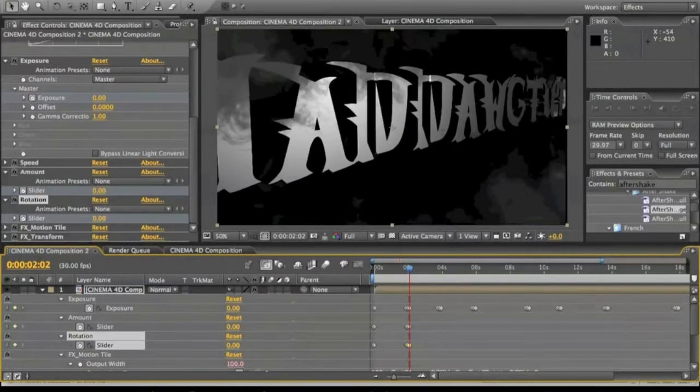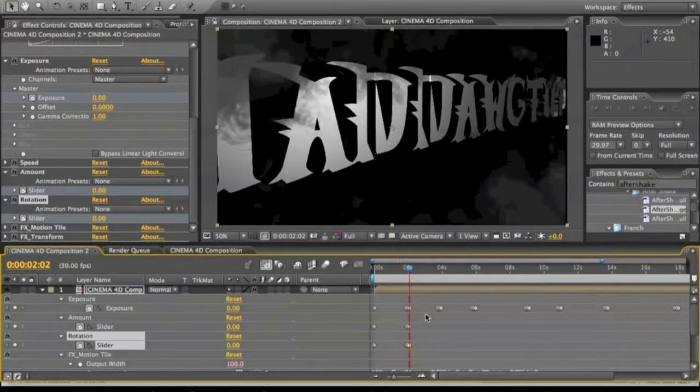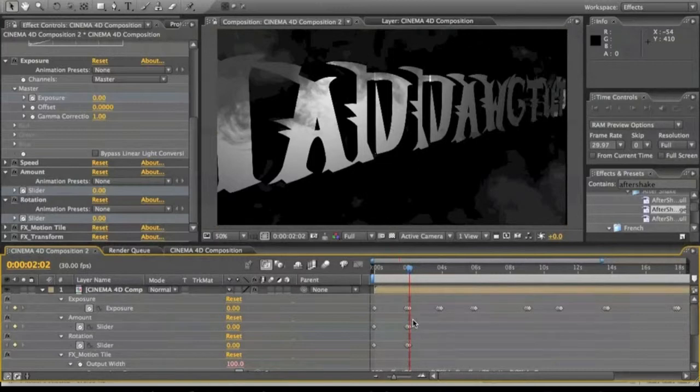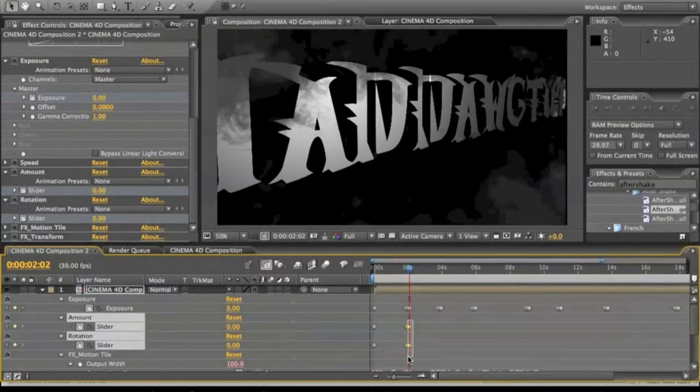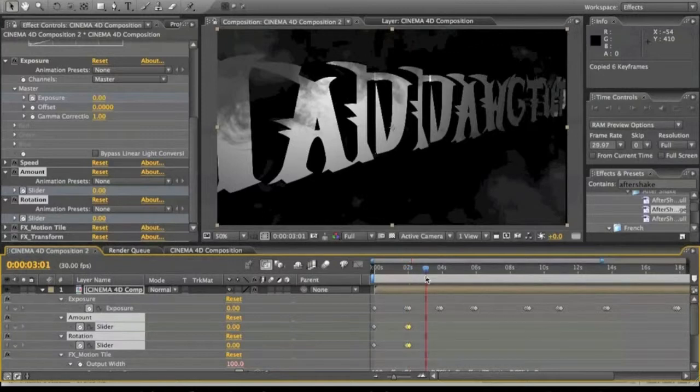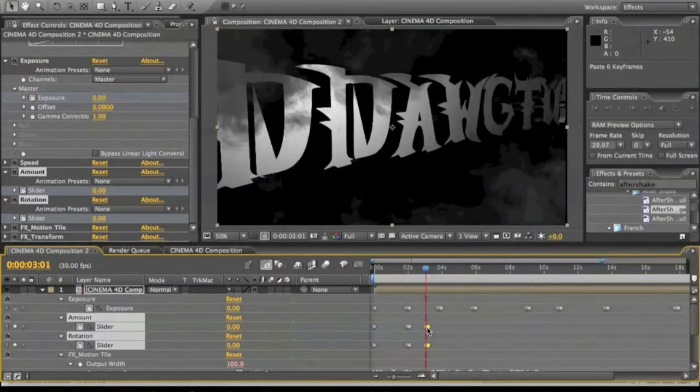All right, so then we're going to grab these keyframes that we just made, command C, and then we're going to go forward just a little, and line them up with all the other ones.